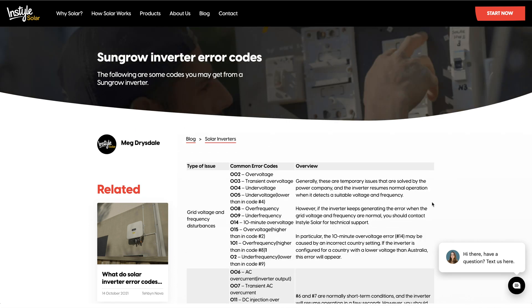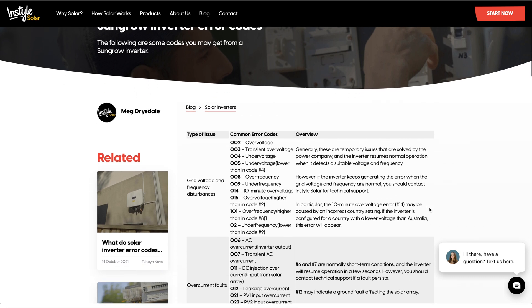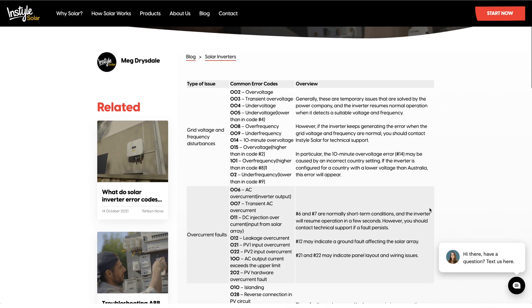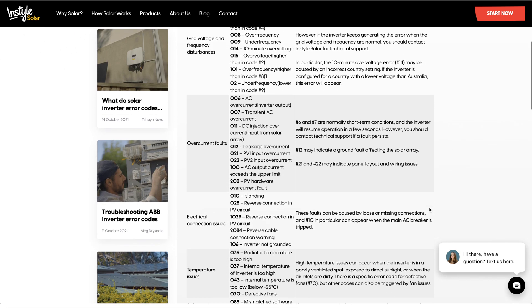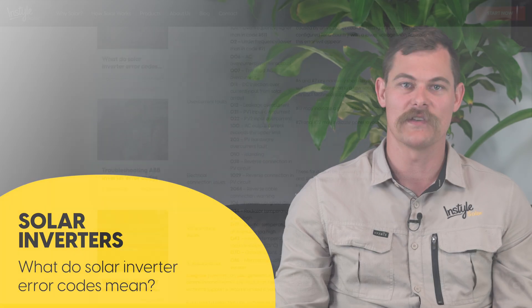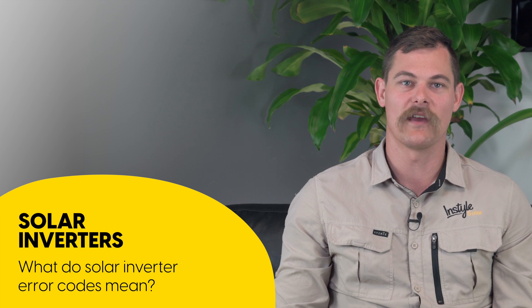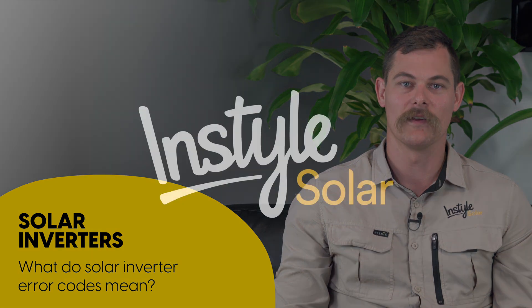Most of the time the errors can be easily fixed and here at InStyle Solar, rest assured that if you have any issues, you can call us to help you find a solution.